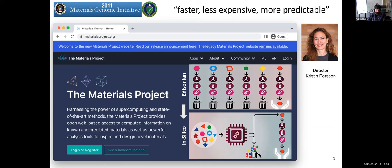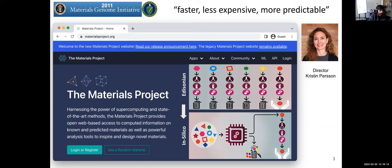Originally in 2011, the time to market for technologies we provide data for was around 30 years, and it's slowly starting to come down. The new website shown in the screenshots was made public globally in mid last year. The director is Kristin Persson, who founded the Materials Project in 2011; I joined in 2014.